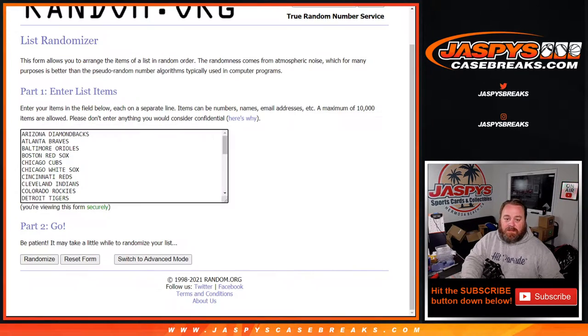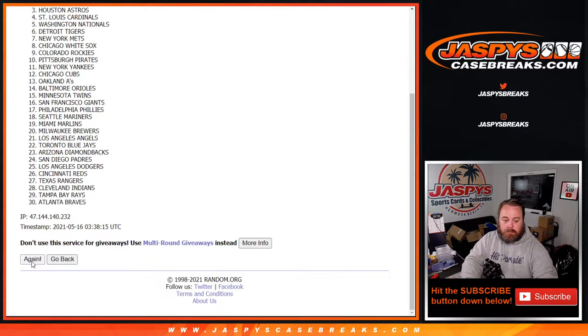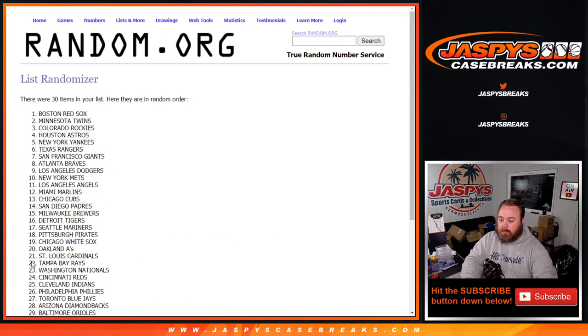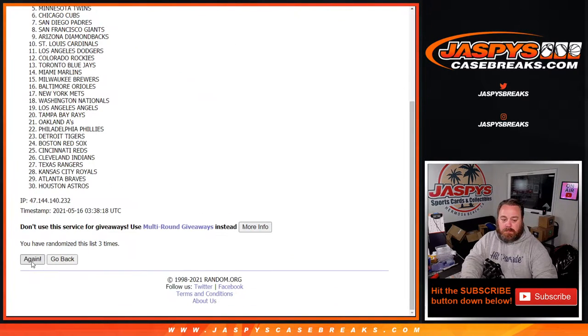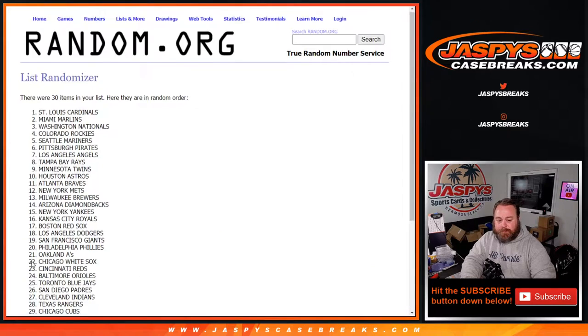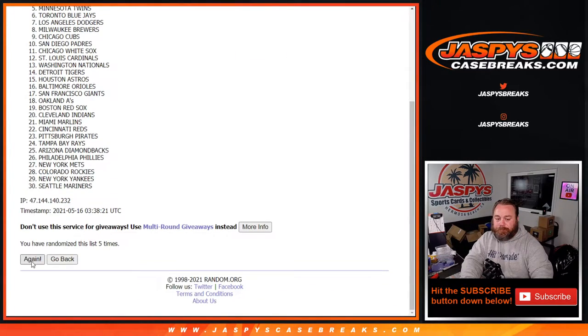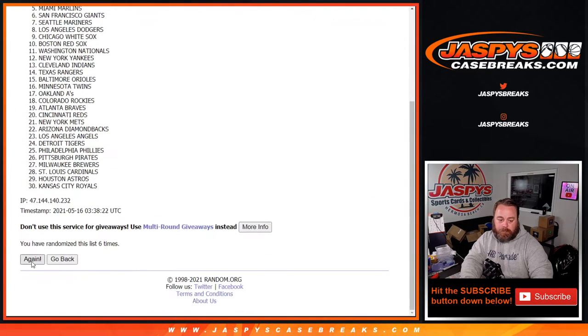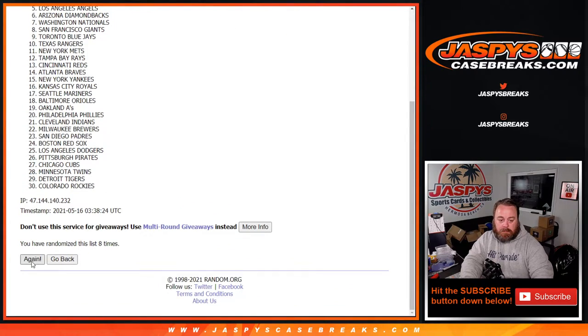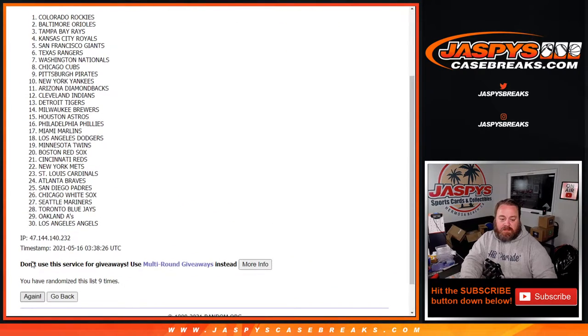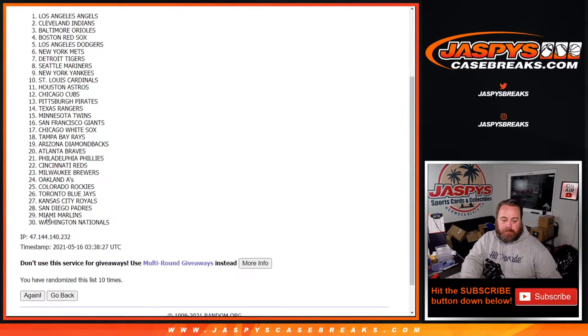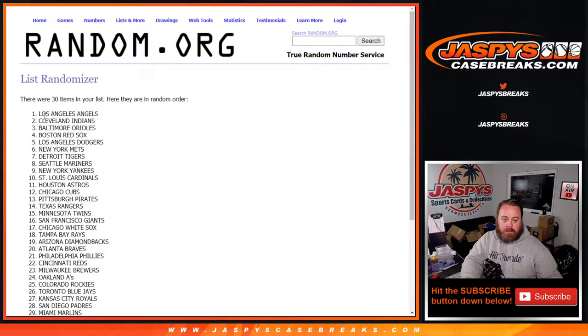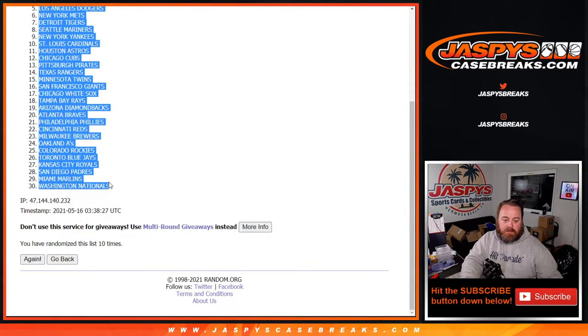And 10 times on the teams. What's up, Dano? How are you, buddy? Happy Saturday. 10th and final time. There you go. From the Angels down to the Washington Nationals.